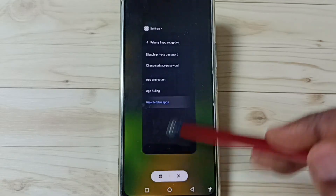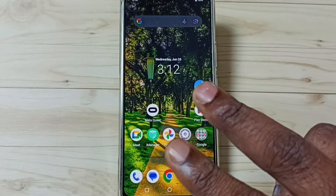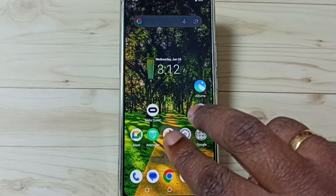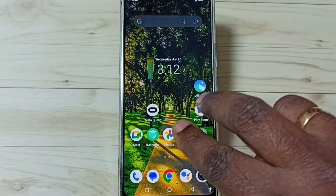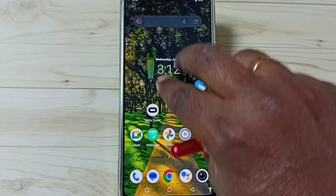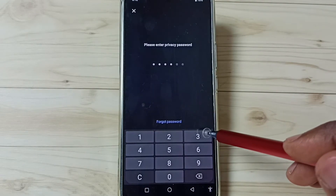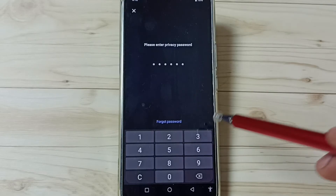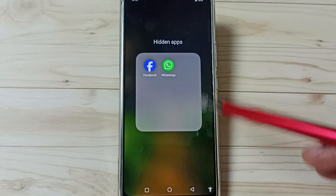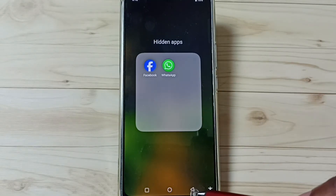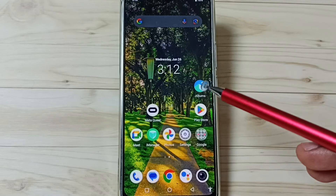Method two: using three fingers on the home screen, swipe up like this, then enter the privacy password. From here we can open those hidden apps.